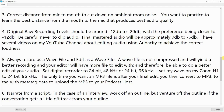Number five: always record as a wave file and edit as a wave file. A wave file is not compressed and will yield a better recording, giving your editor more data to work with. Set your digital recorder to 24-bit 48 kHz or 24-bit 96 kHz. I set the Zoom H1 to 24-bit 96 kHz. The only time you want an MP3 file is after your final edit — then convert to MP3 to tag with metadata and upload to your podcast host.